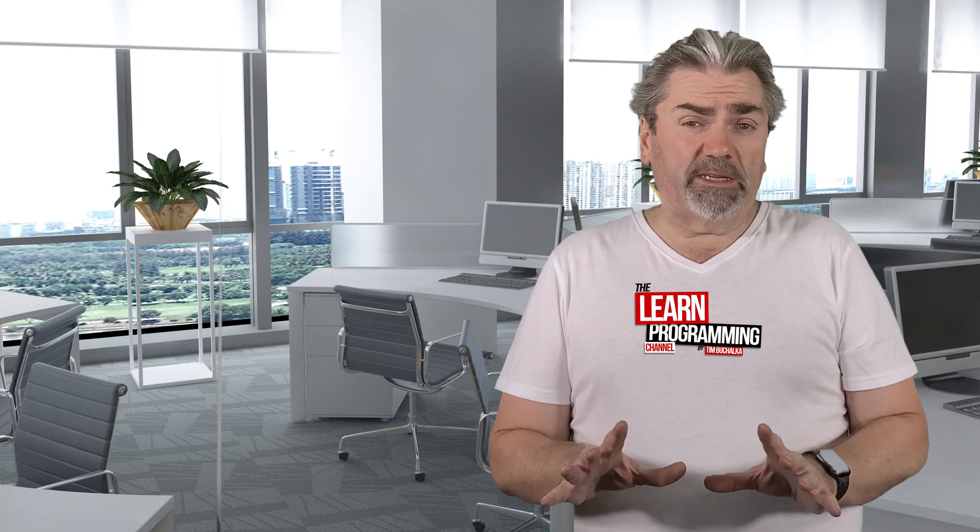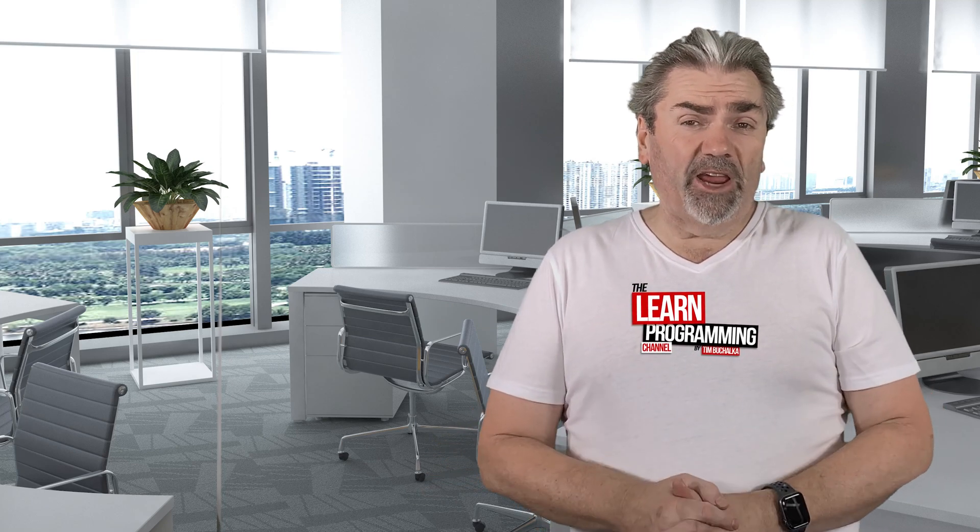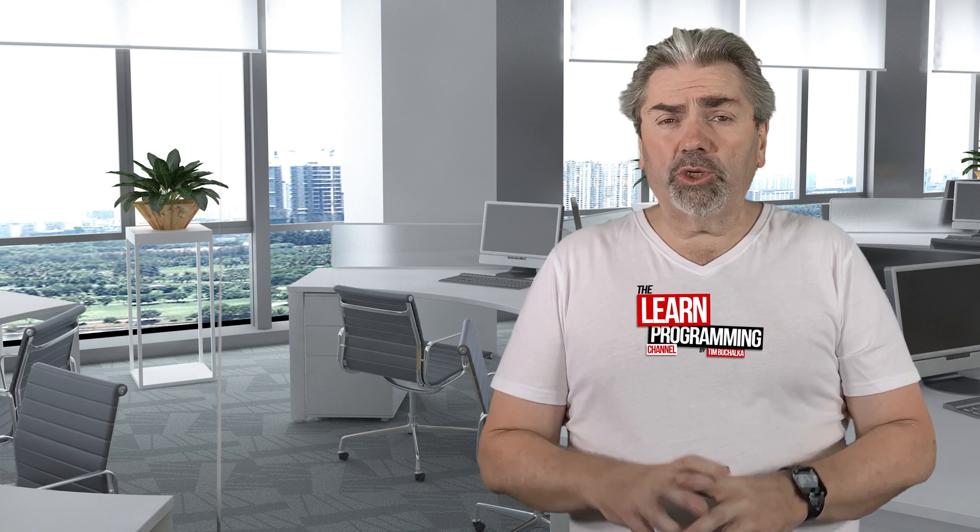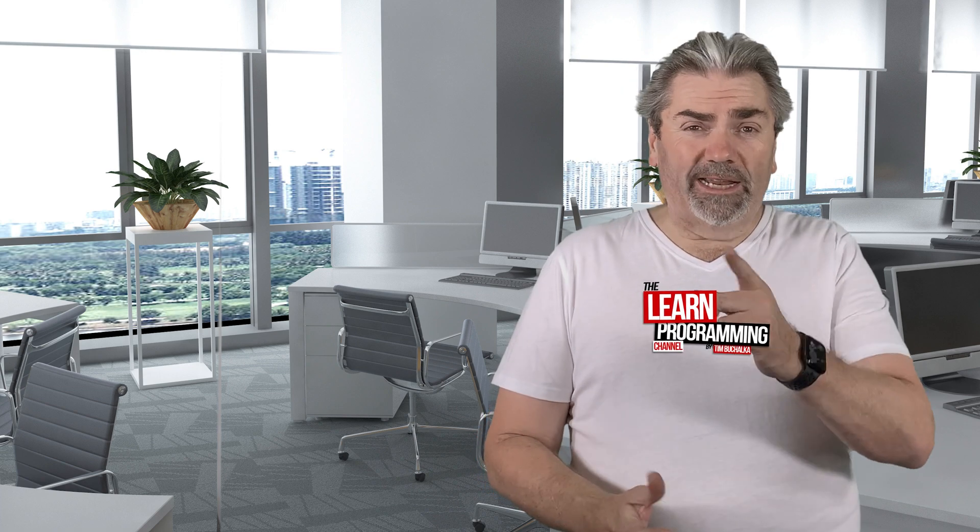All right, so in this video, I want to show you how to migrate an existing Android Studio project to AndroidX. I'm going to talk about the technology, what's changed, and more importantly, how to migrate your existing project to that technology, to AndroidX. So let's make a start.